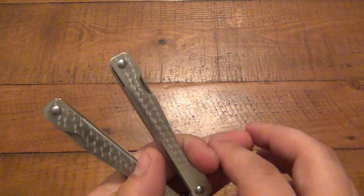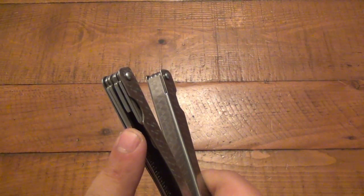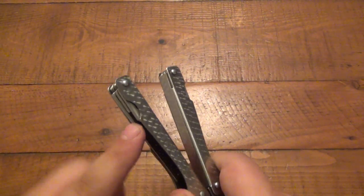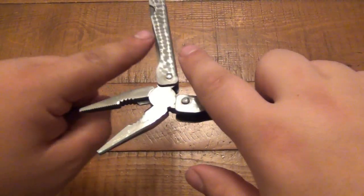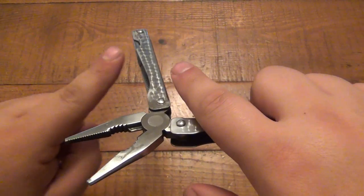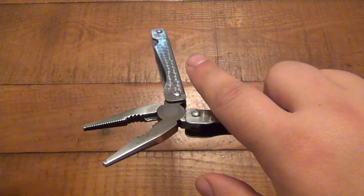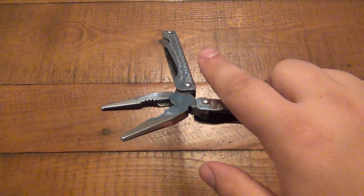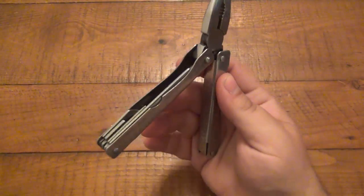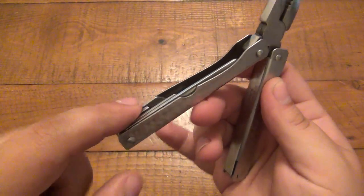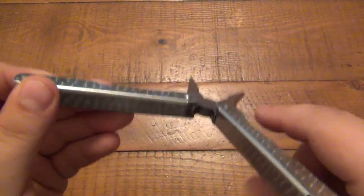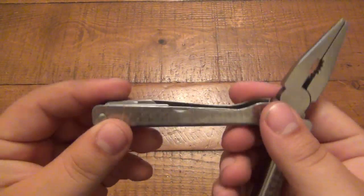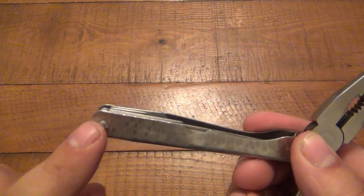Very, very important that all the other tools in your multi-tool do not move. You do not want to be flipping this around and have your knife blade come out. Or your very pointy little flathead screwdriver or your scissors or anything for that matter. It doesn't matter if on the inside of the handle. It doesn't matter if the tools are on the outside of the handle. You want to make sure that this stays nice and tight.